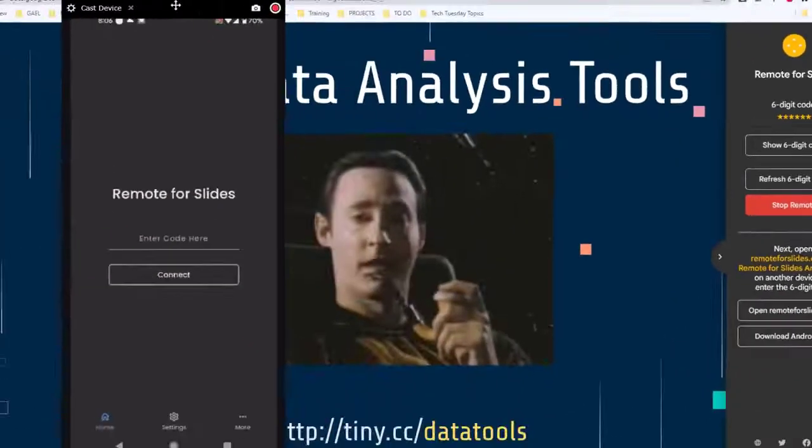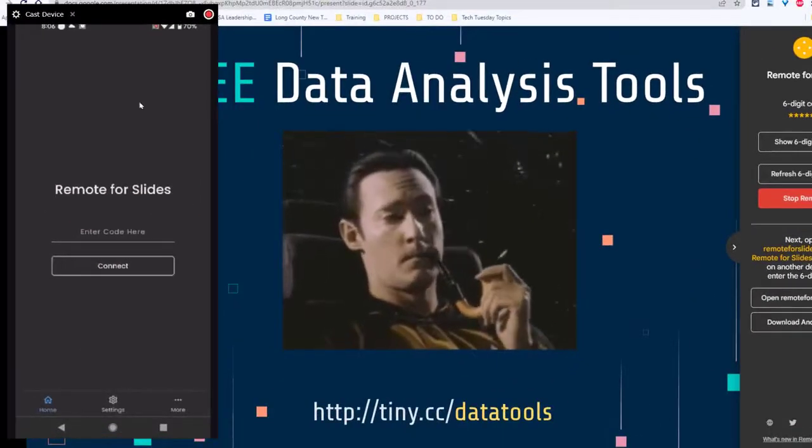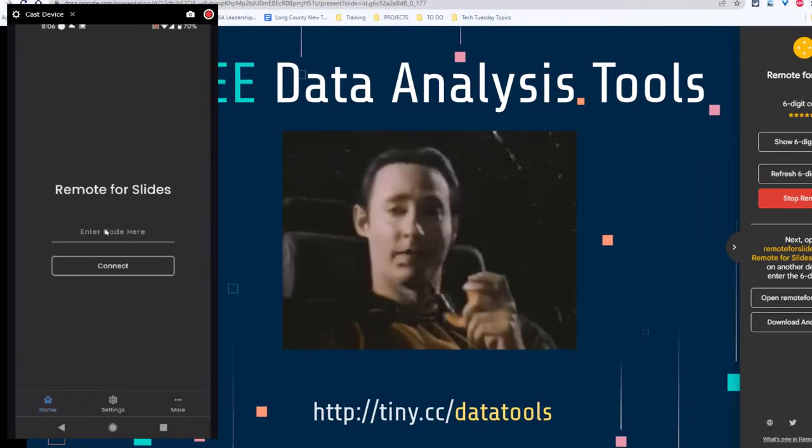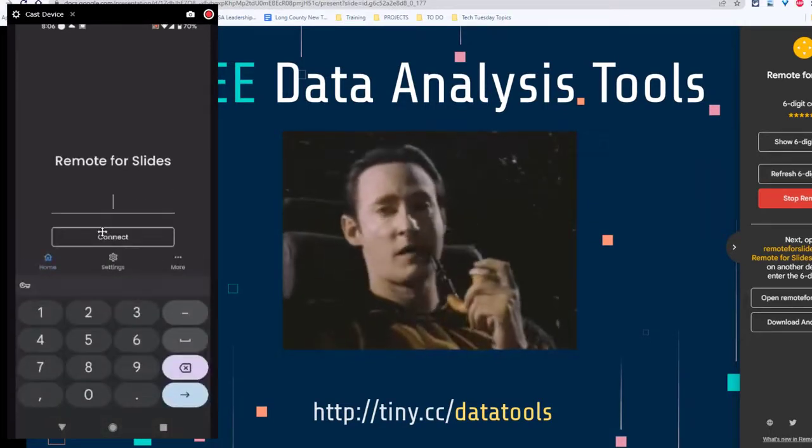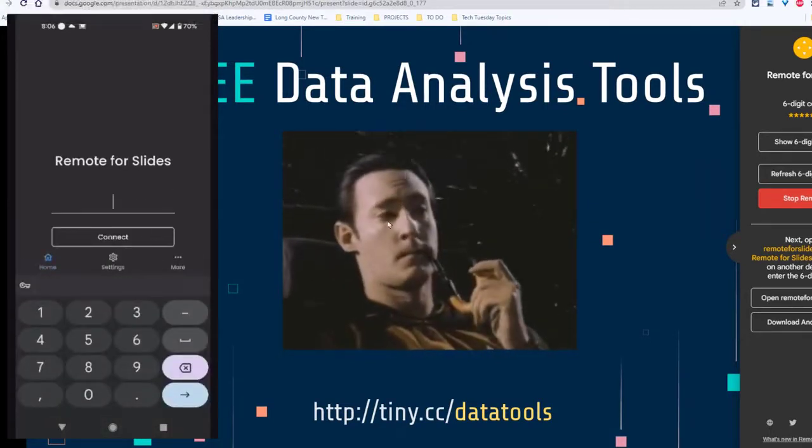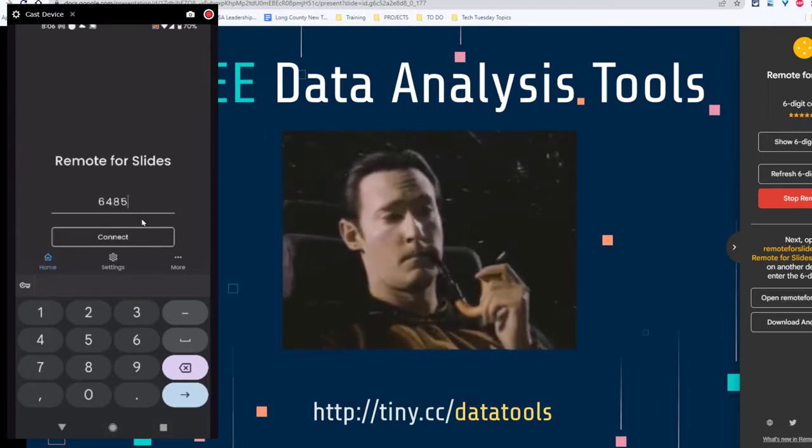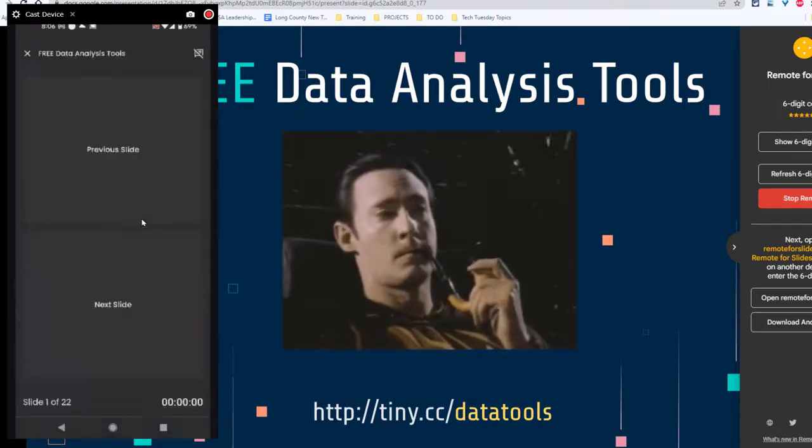Now I've got a little recording software that will allow me to record that and I'll come over here and enter that into there. So let me tap that and I'll put in the six digit code, six, four, eight, five, nine, five and connect.